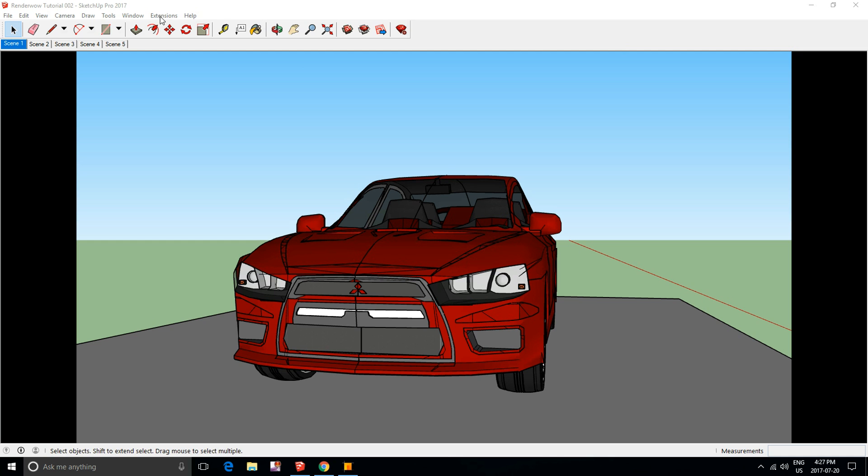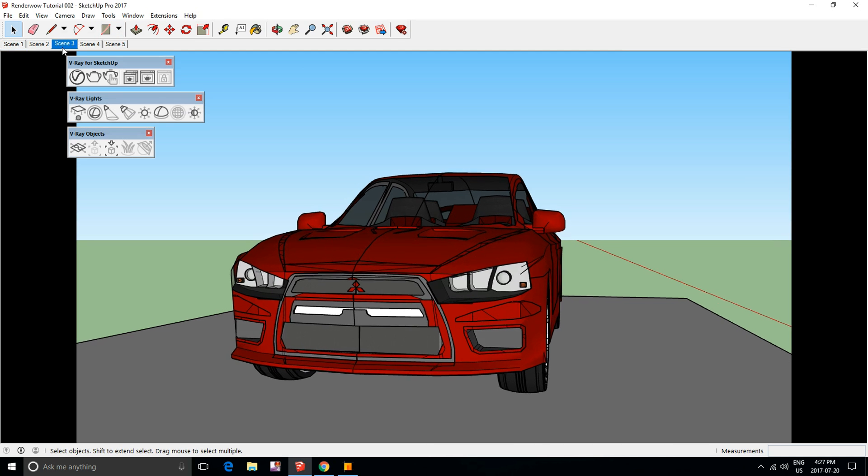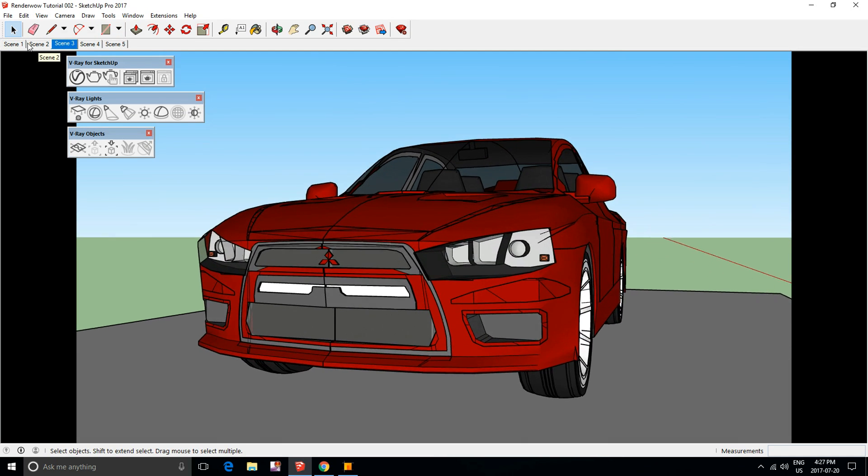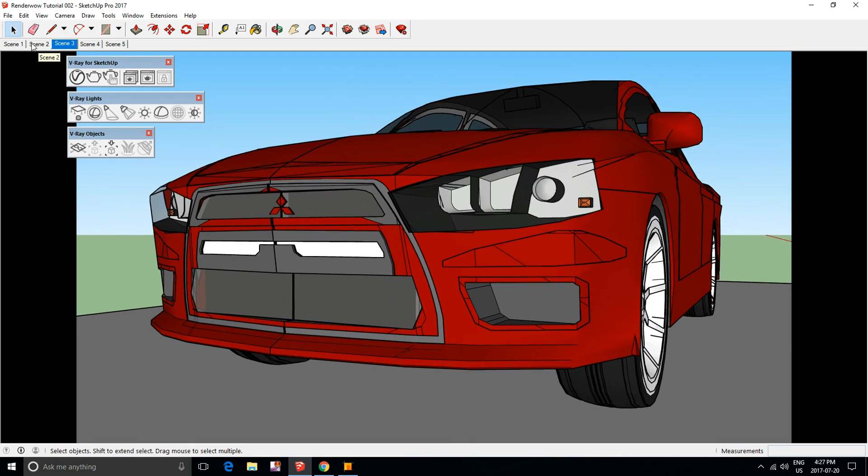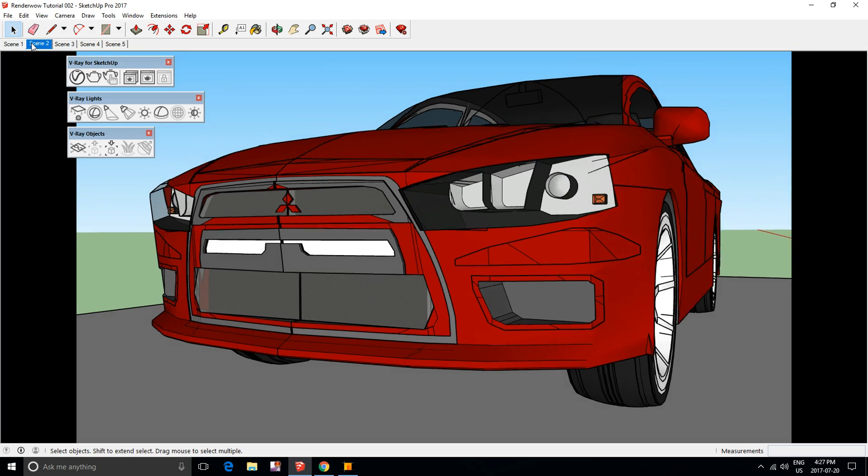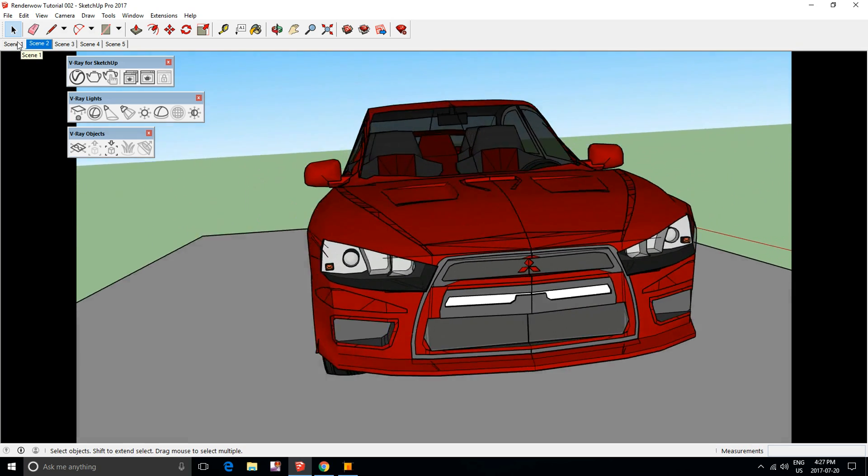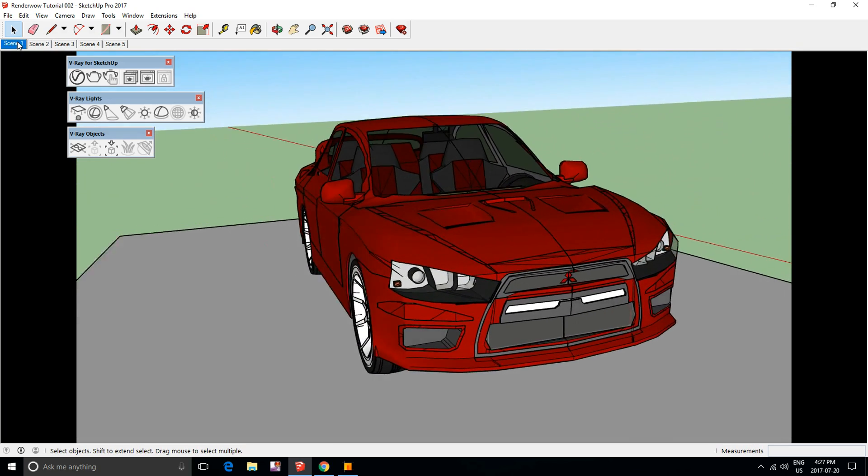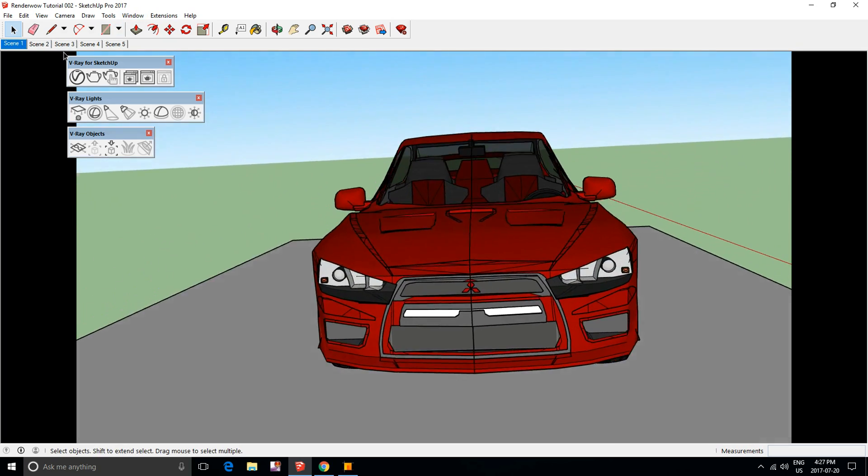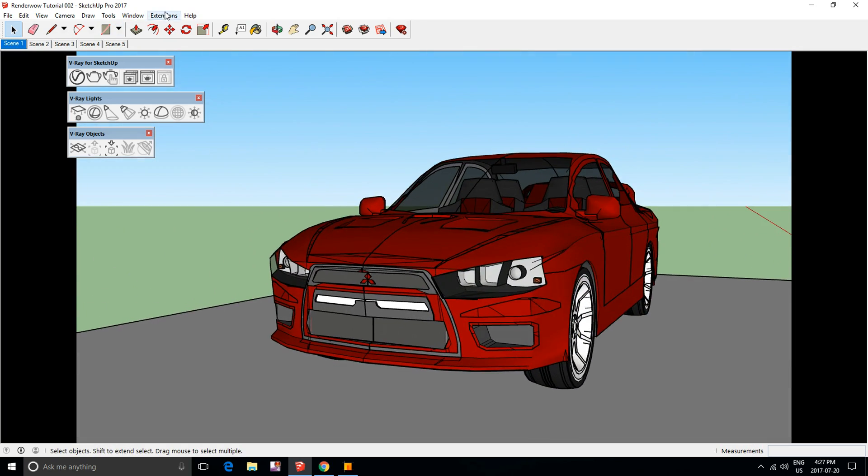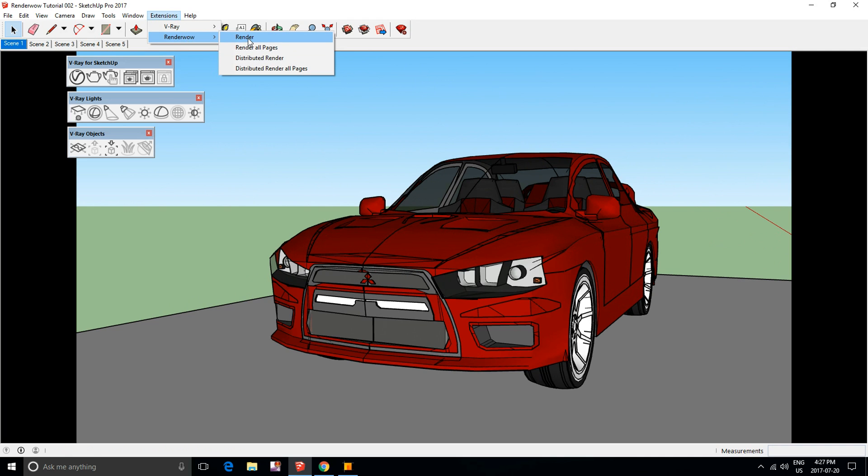To render any specific scene, you need to go to that particular scene. So I'm going to do scene 1, then go to Extensions, RenderWOW, and Render.